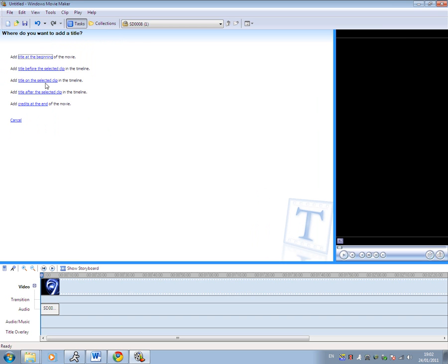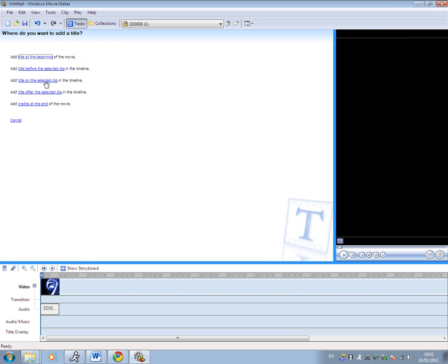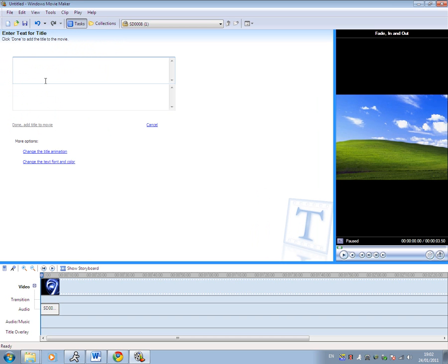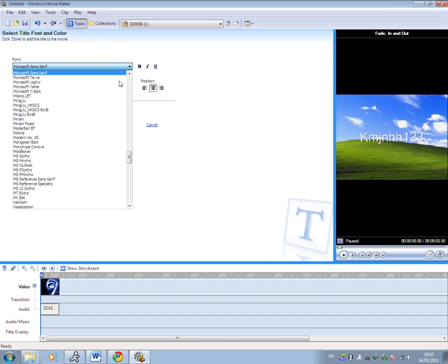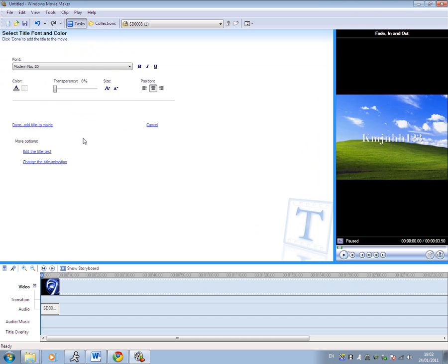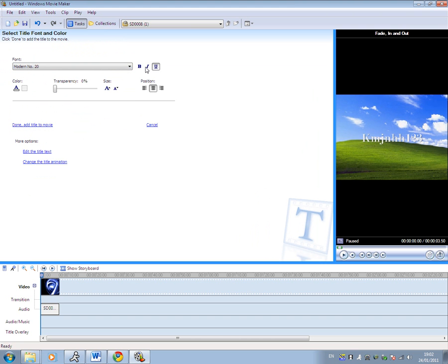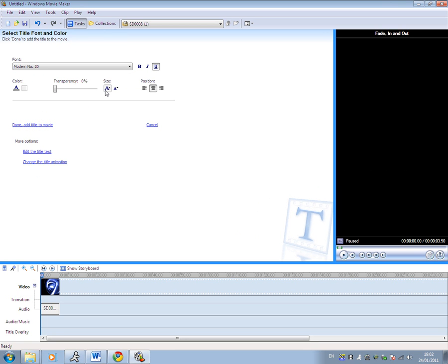So I'm going to go make a title on the selected clip, and then type in your username or whatever, so my name is KMG Hitch 1238. Change the color and the font to the one you downloaded, or vice versa, so let's go modern. Underline it, make it bigger, whatever you want to do.